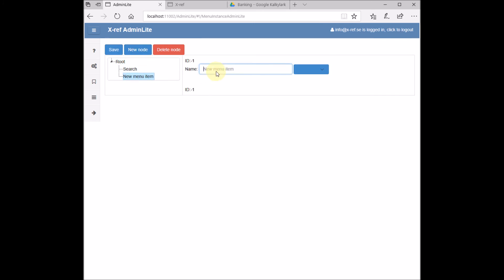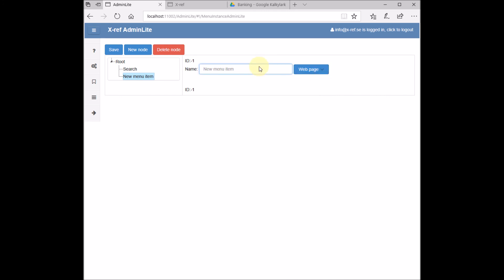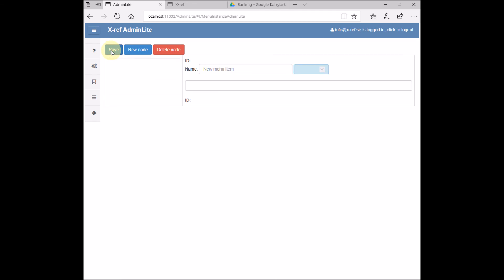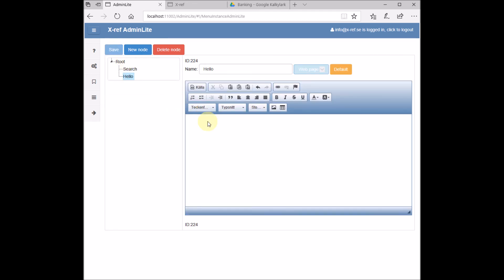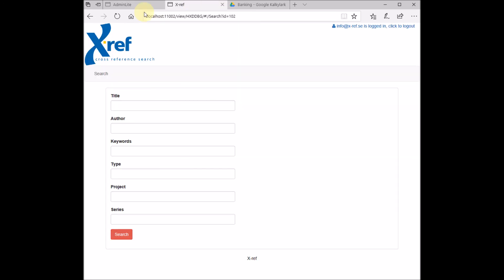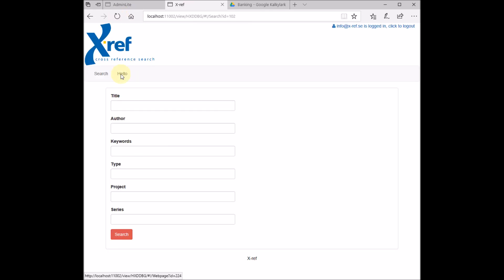We select the type of page - a normal web page - we type something, then we save. Then we can type something. Then this new page will become visible here if we refresh this page, like this.